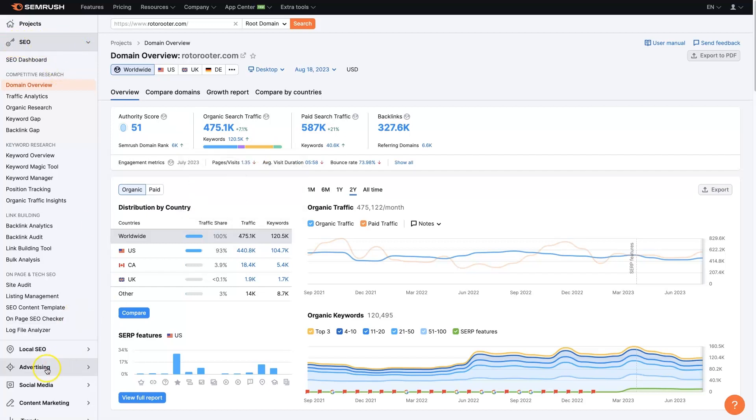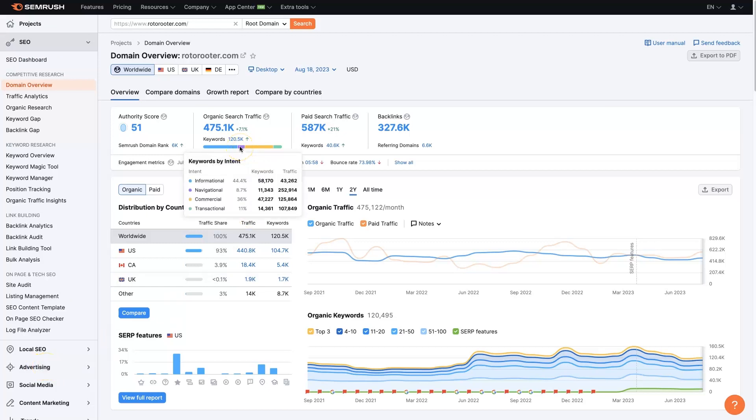You can see that we're in the SEO panel here. There is advertising, so we could take a look at their Google ads and see what keywords they're running Google ads on. But just for this purpose of looking at the SEO side of things, we can see that most of their traffic and keywords are targeting navigational, commercial, and transactional keywords, and then a smaller portion is informational.